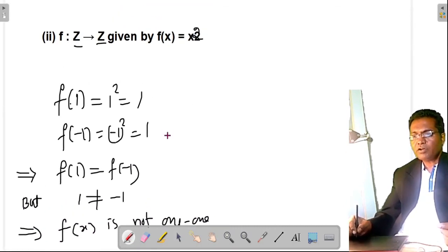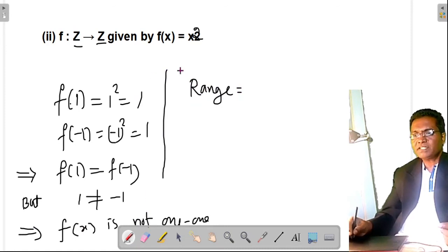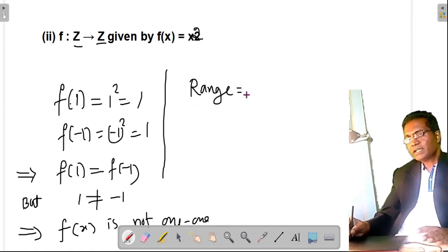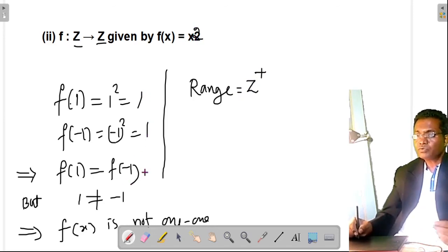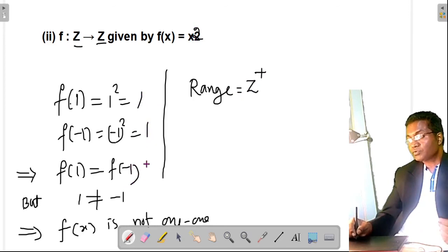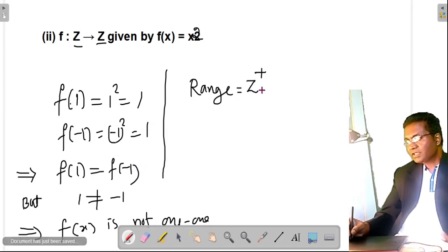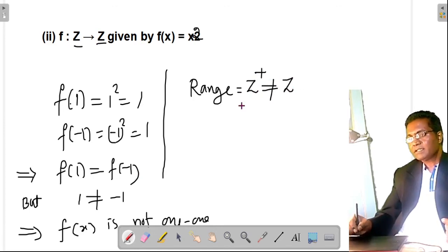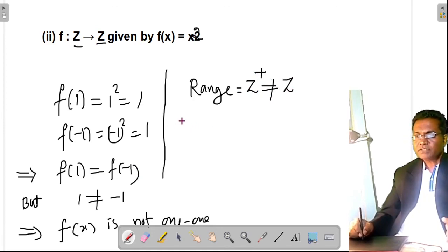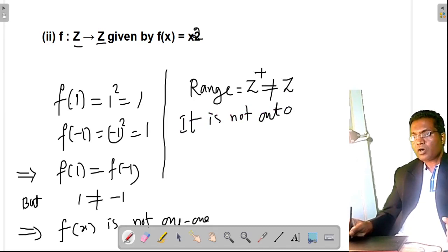For onto: the range consists of positive integers only — for example, 1² = 1, (−1)² = 1, 2² = 4, (−2)² = 4. So the range is the set of positive integers, which is not equal to the codomain Z. Therefore f(x) = x² from Z to Z is not onto either.